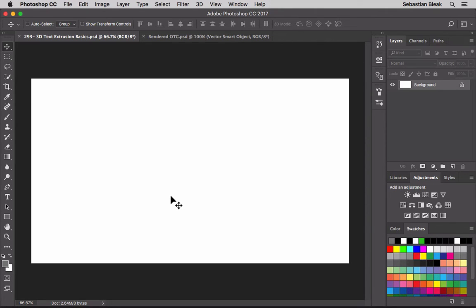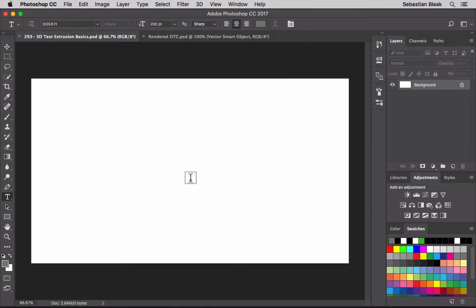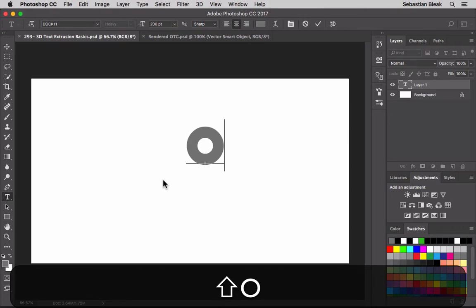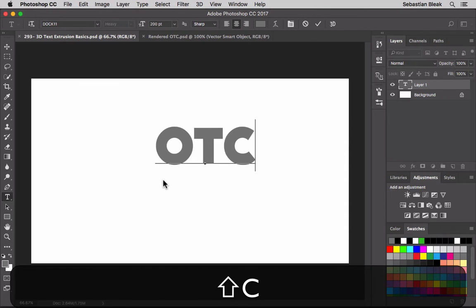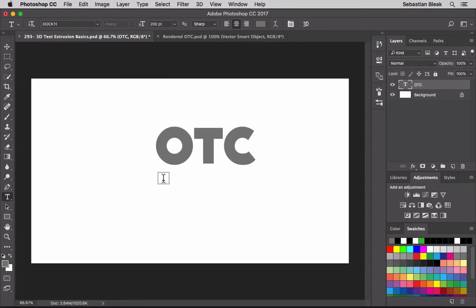I'm going to get started by hitting the T key on my keyboard to activate the type tool. I'll click once in my document and lay out some basic text. I'm going to go with OTC, which is the name of my Twitch channel - I basically just wanted three simple letters to play with.